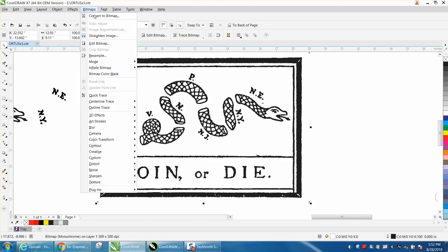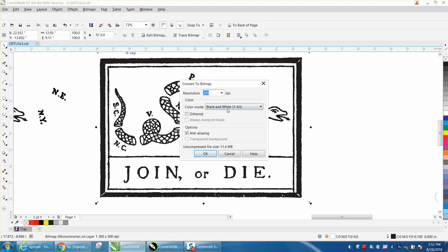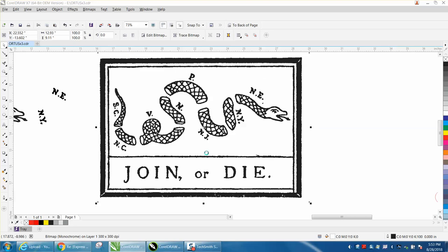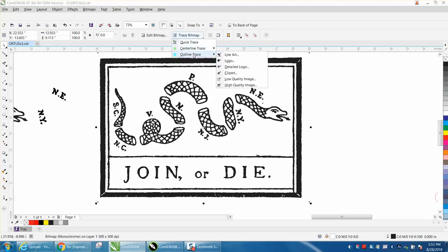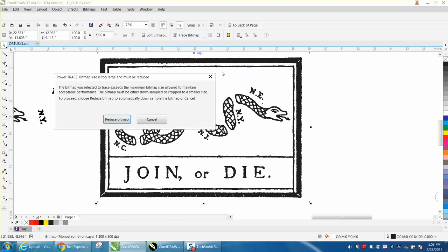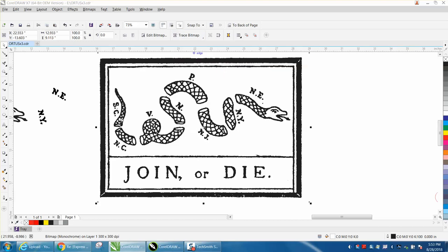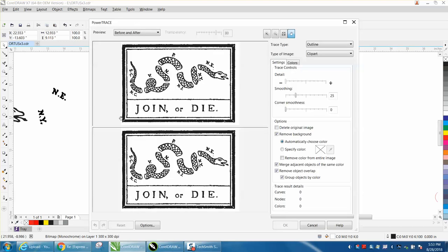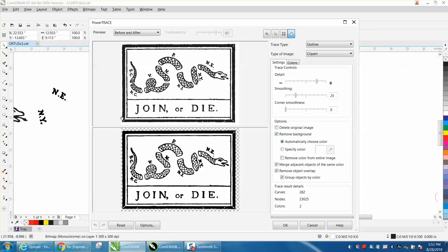I go to Bitmaps, Convert to Bitmap, Black and White. So now it's converted. I'm going to Trace Bitmap, Outline Trace, Clip Art, which I use most of the time and it works most of the time to my advantage. Takes just a second. It traced okay. It's not great, it's not a very nice file. Then just hit OK.